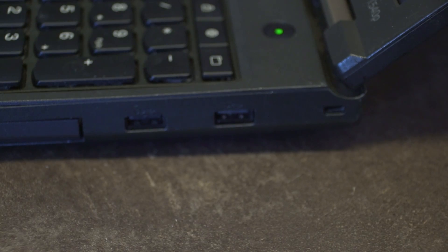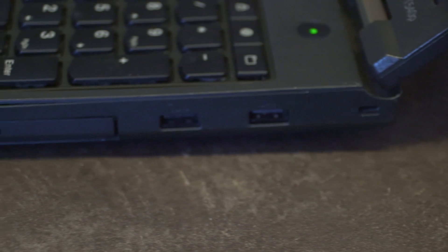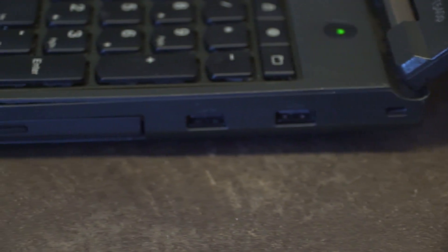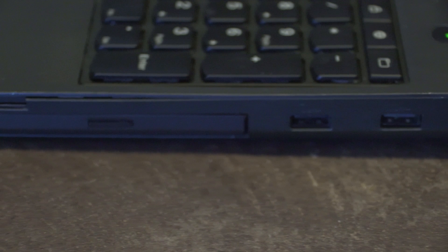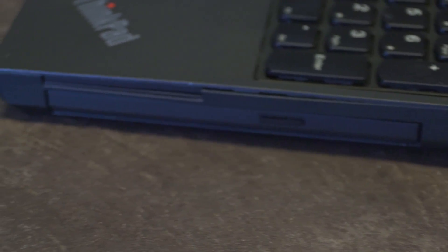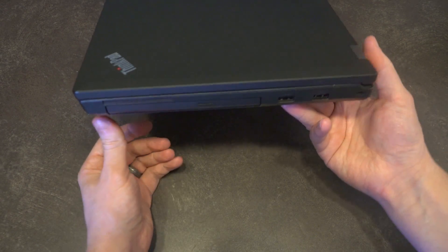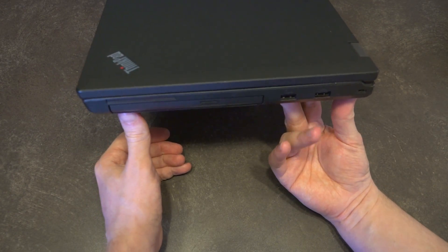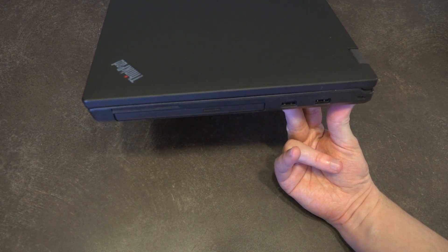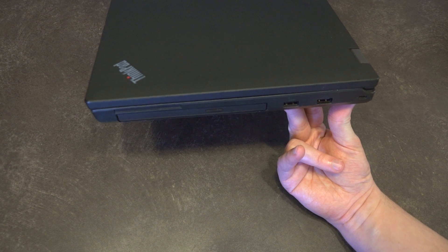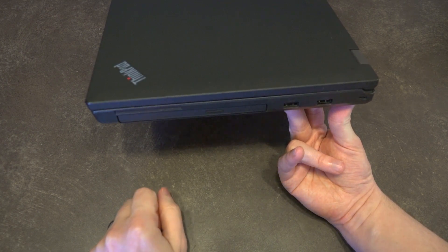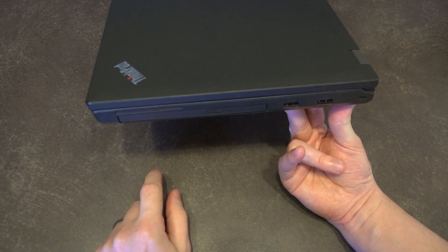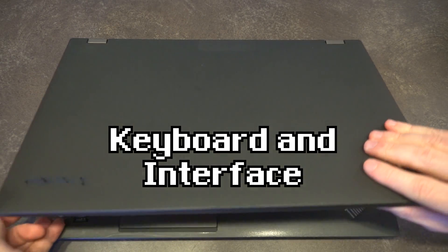Along this side you have your Kensington lock, two USB 3.0 ports designated with the SuperSpeed port, and then of course you have your Ultrabay—I use air quotes because the Ultrabay on these models is not accessible without disassembling the laptop, so this is not hot-swappable.